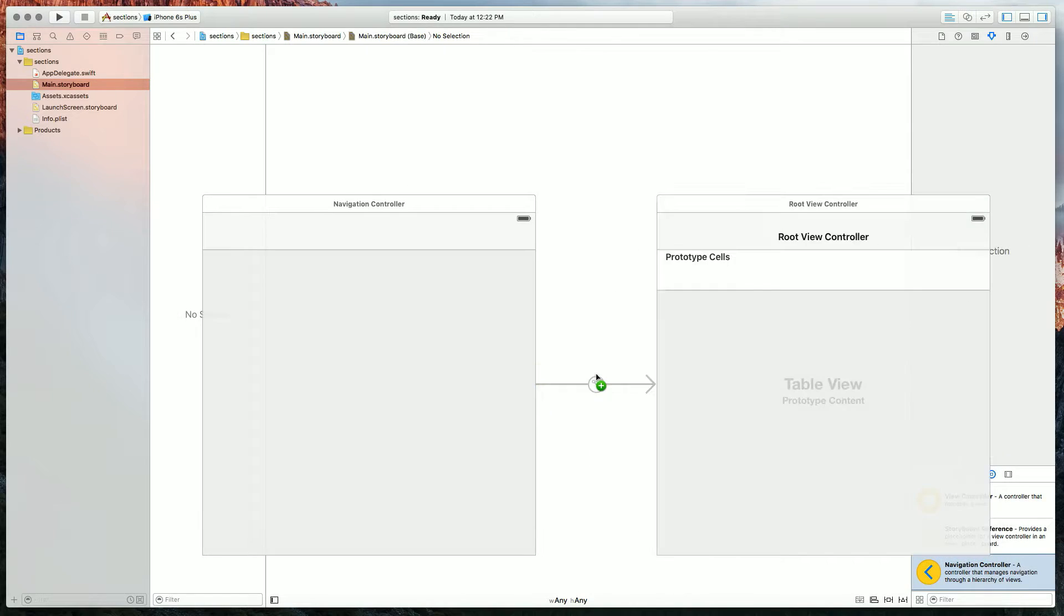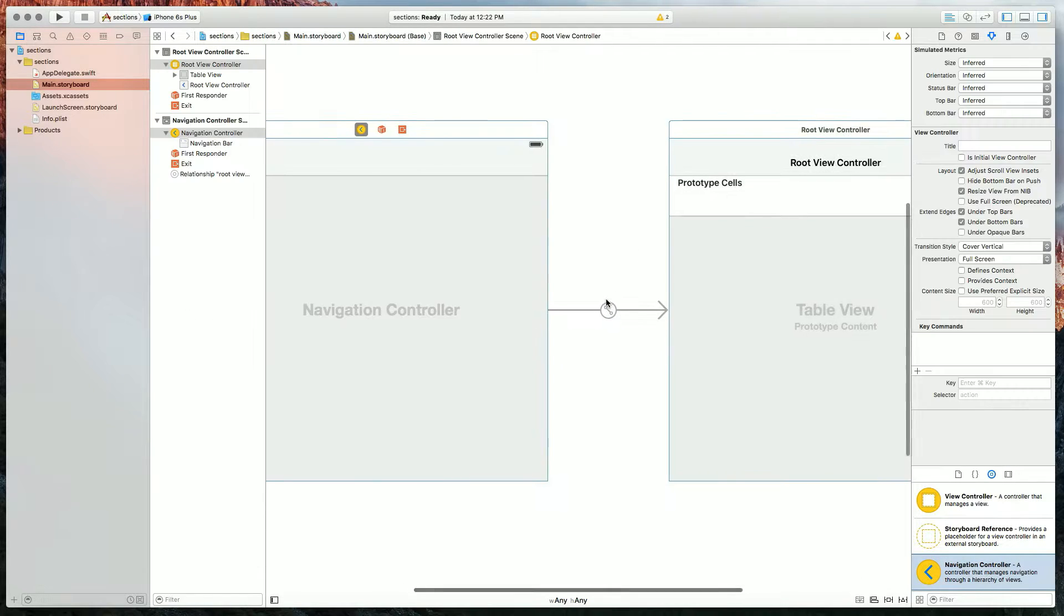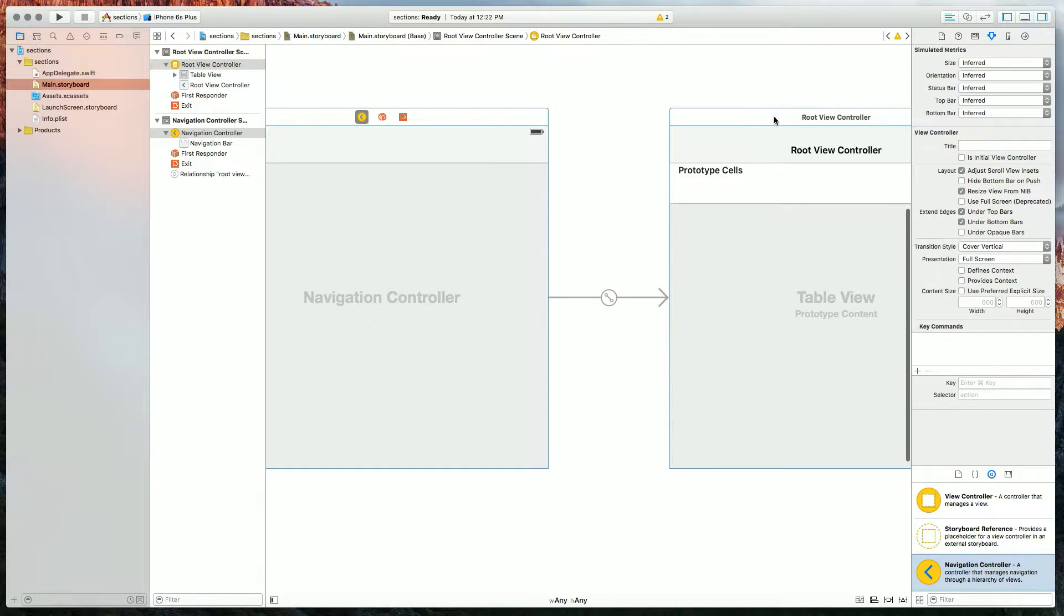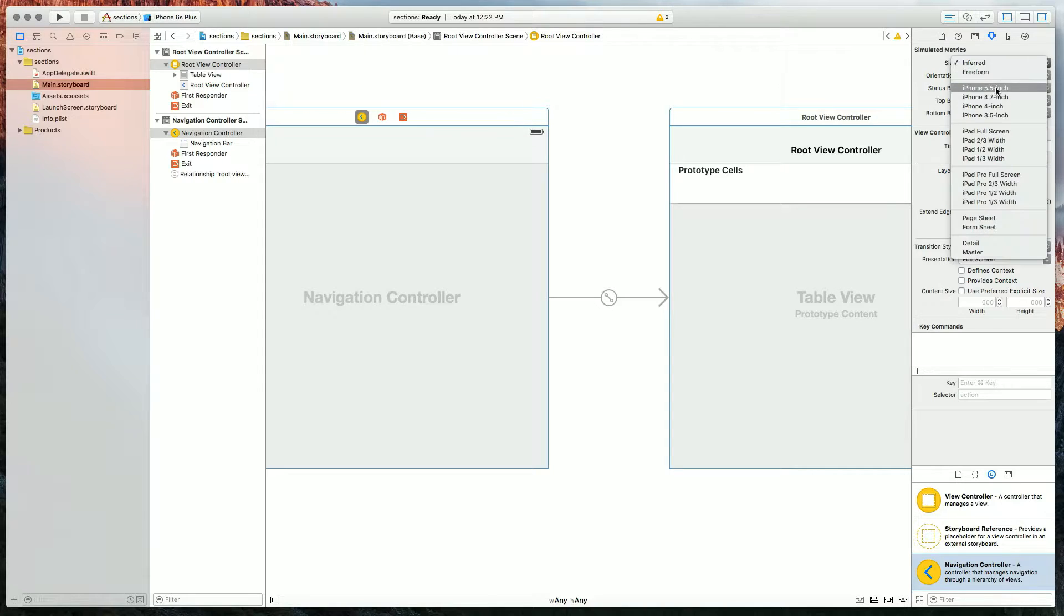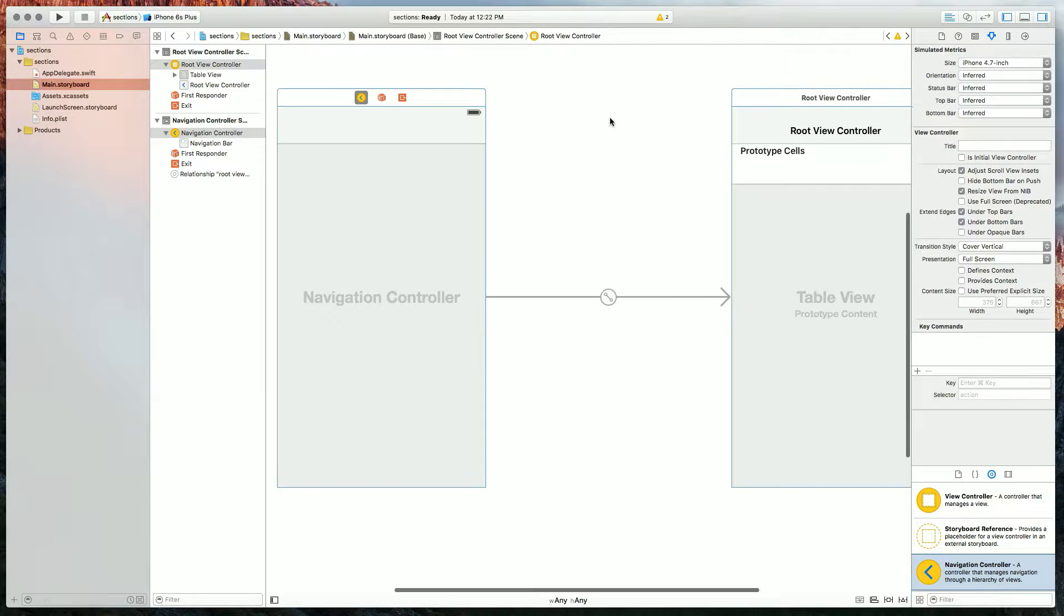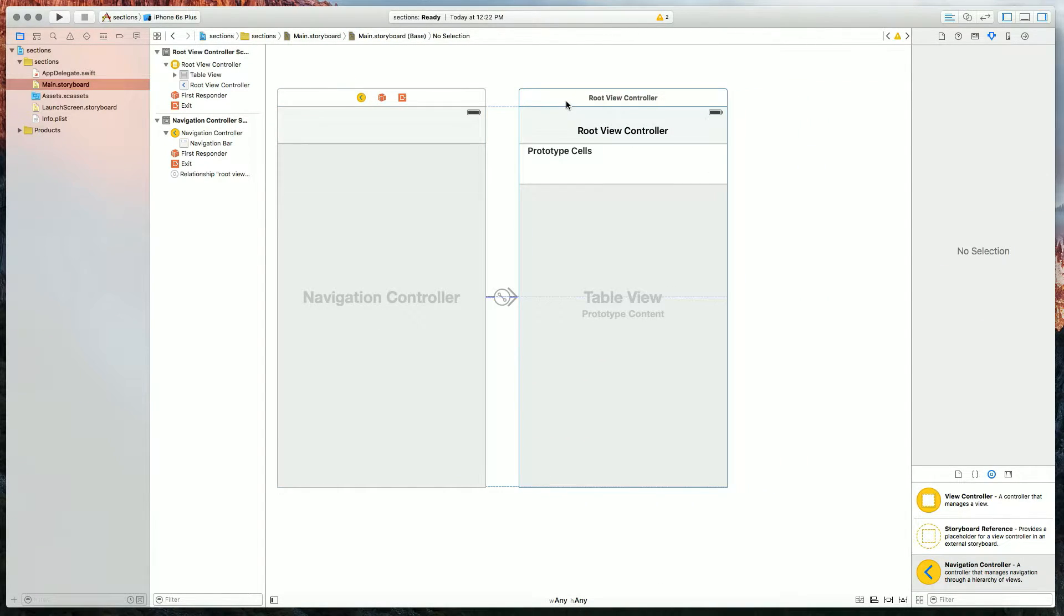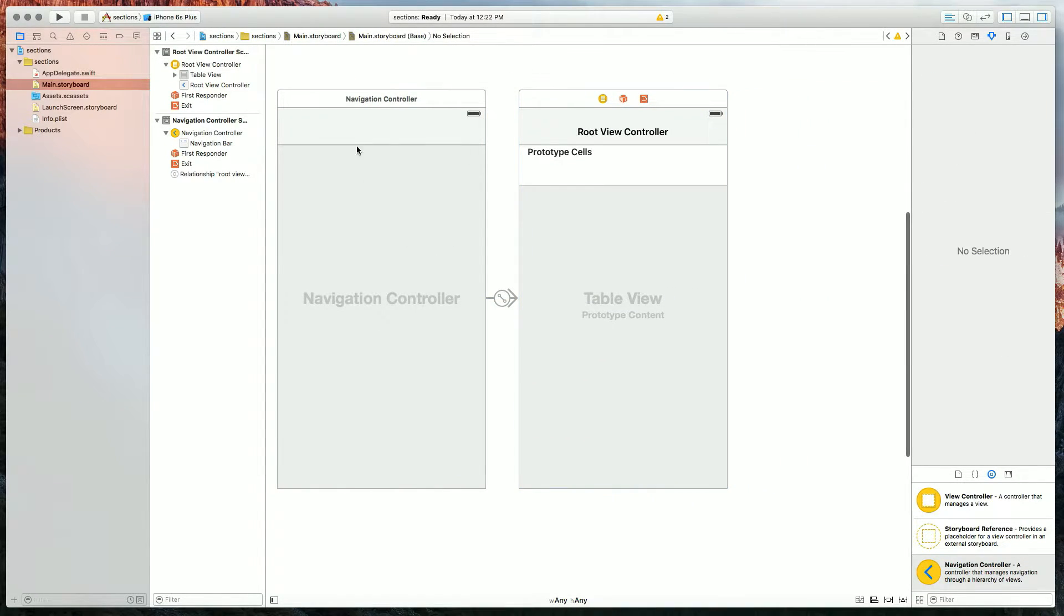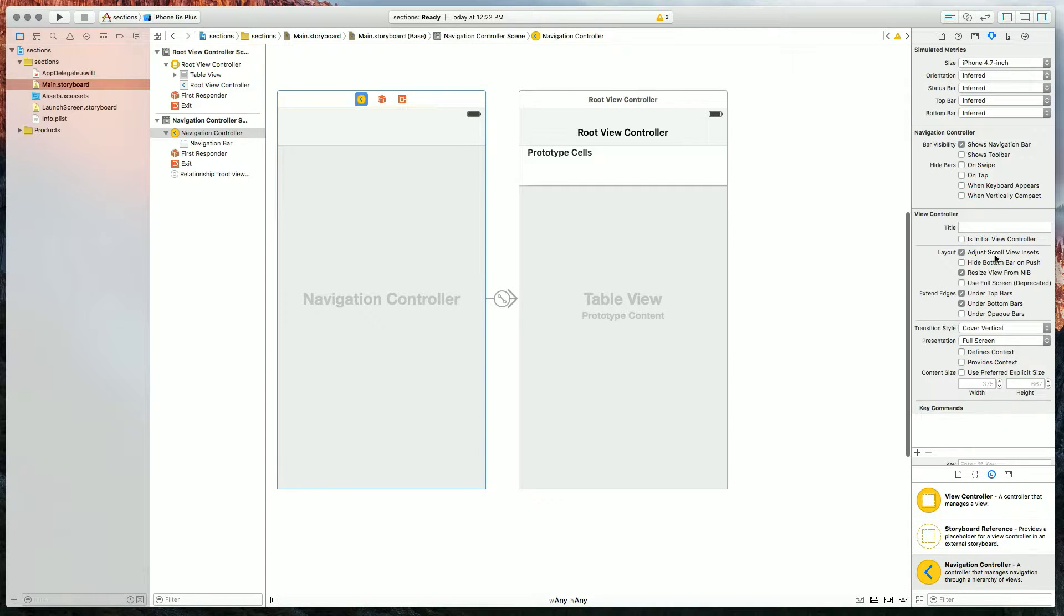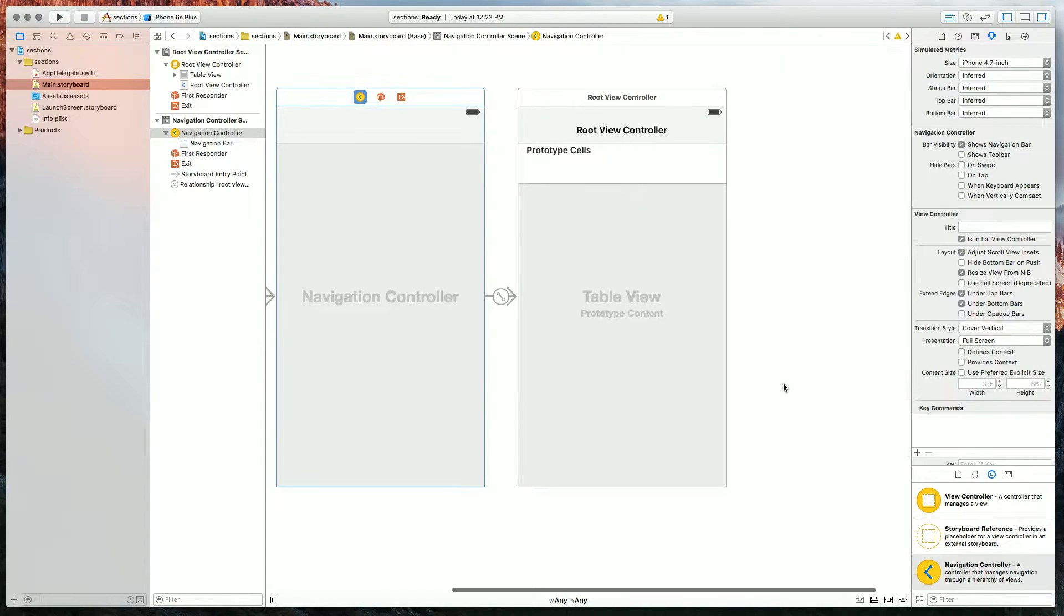Then I'll drag out a new navigation controller because it comes with an embedded table view controller, and I'll set the size to 4.7 inch to save us some space. I'll also set the navigation controller to my isInitialViewController.